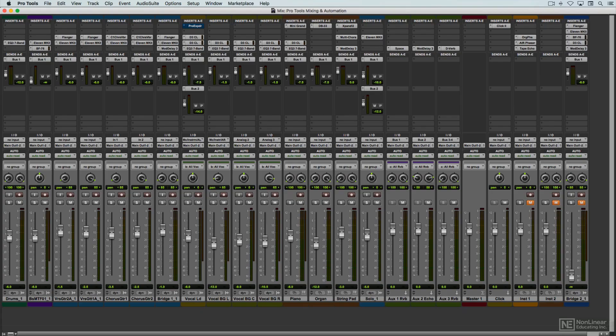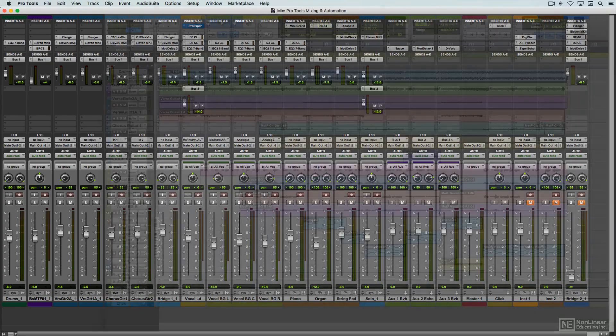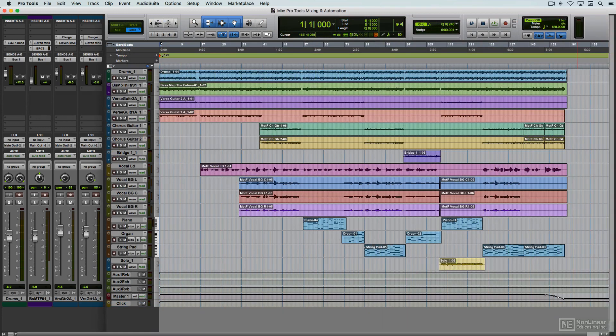Pro Tools has two main windows. The Edit window shows the timeline and all the tracks, and the audio and MIDI clips, and naturally is where all editing and arranging takes place.